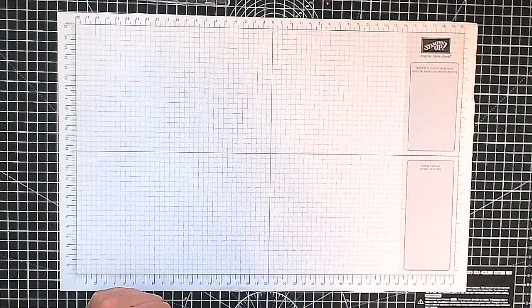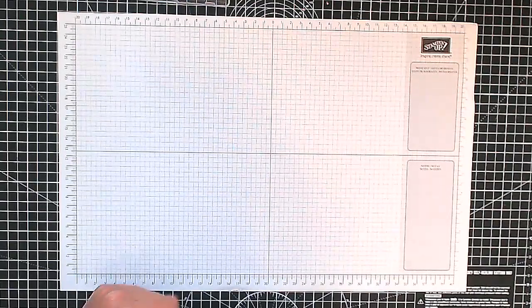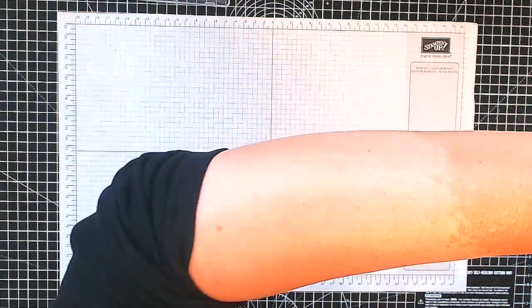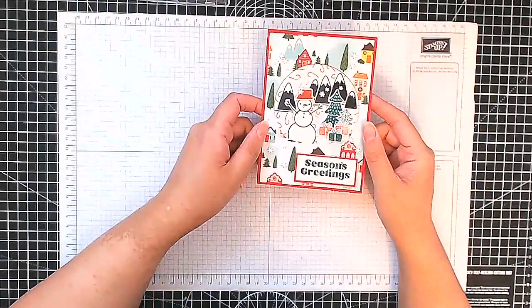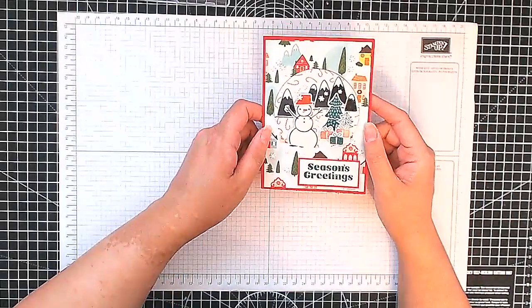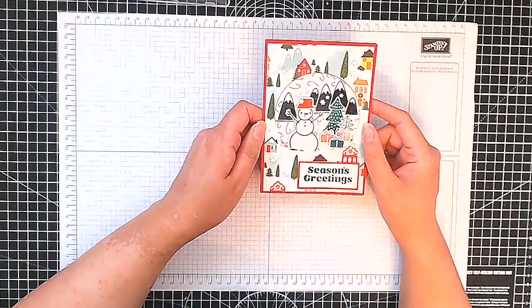Hello, this is Ashi from Crafting with Ashi and welcome to this Christmas card making tutorial. This is the card we're making. Isn't it cute?